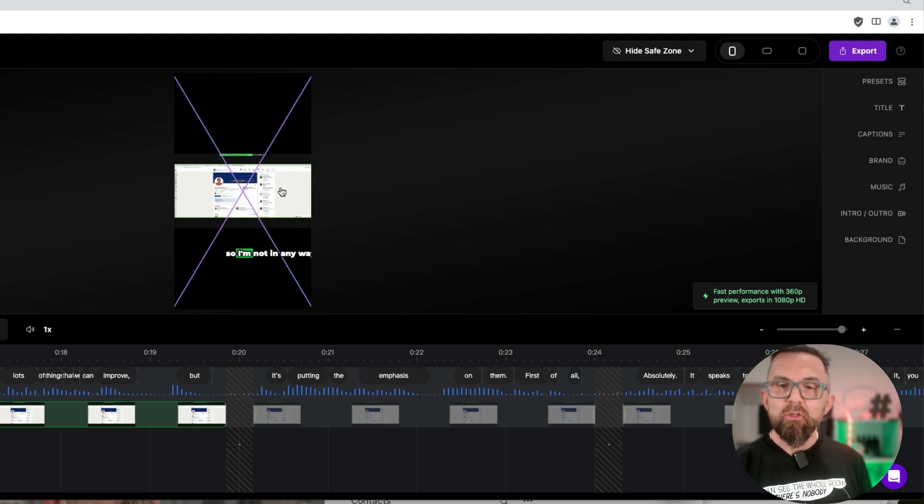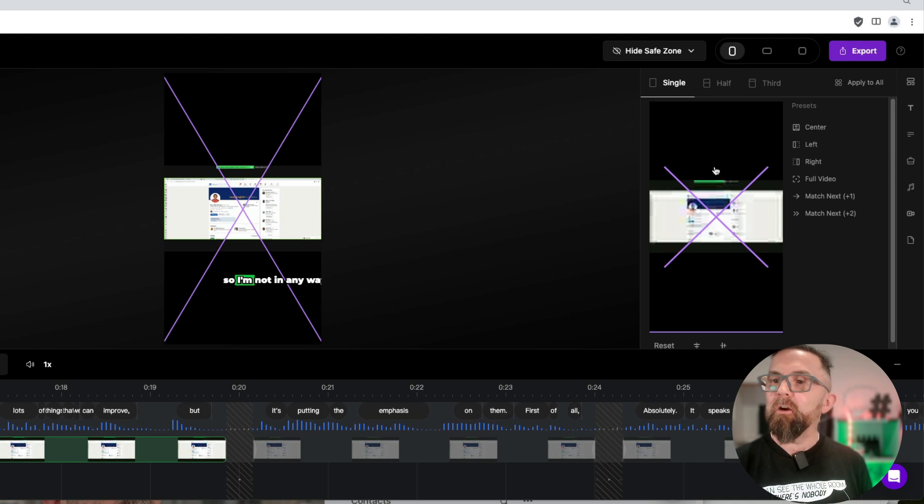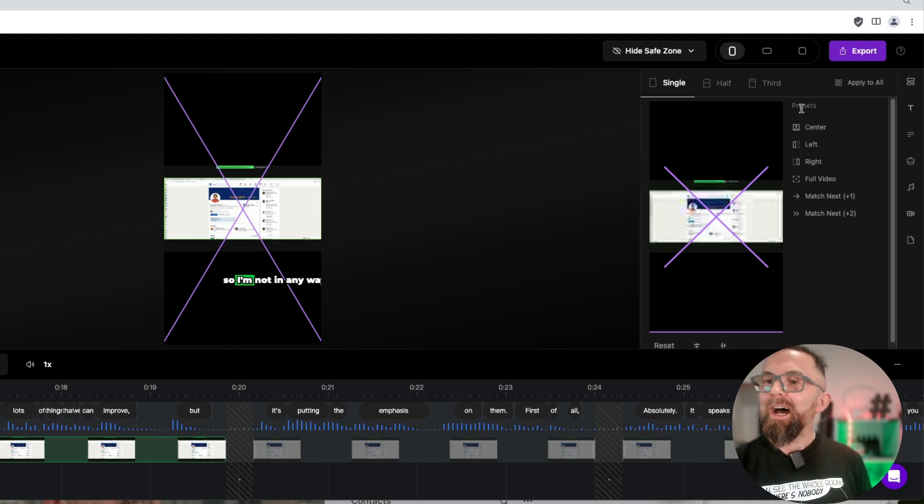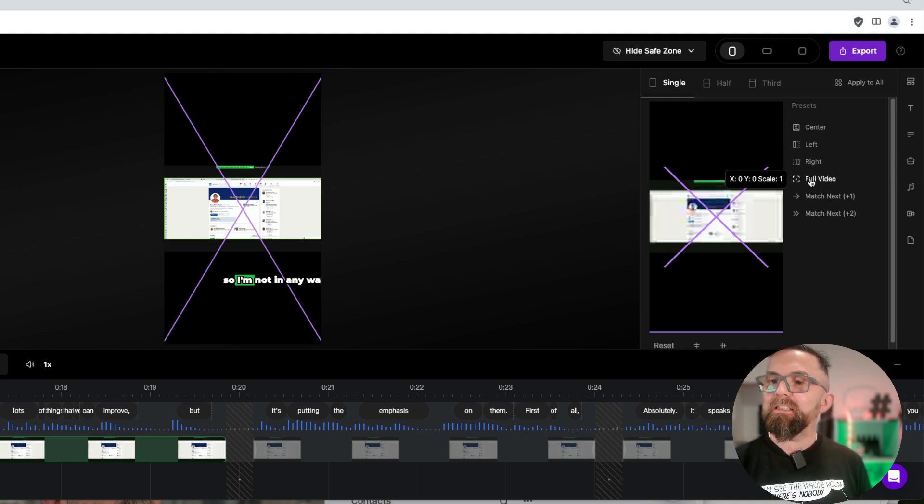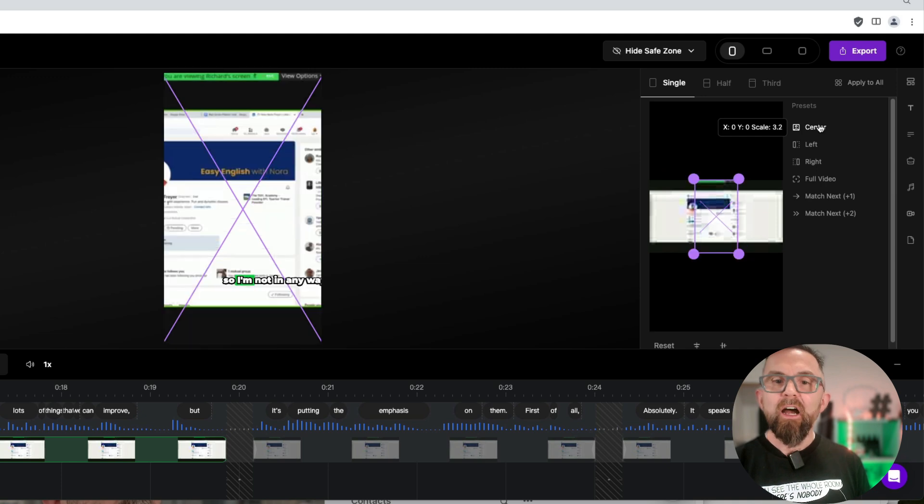Now, what I can actually do here is if I click on the video, I have presets here and I can say, I want this to be full video size. I can say, I want it to be centered